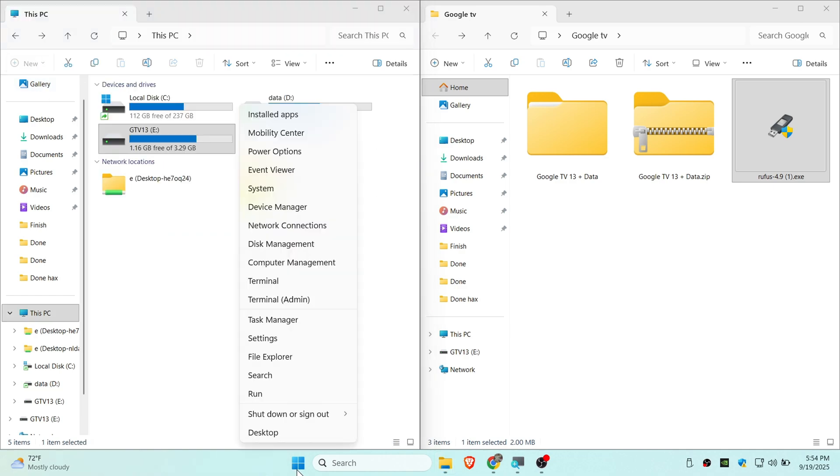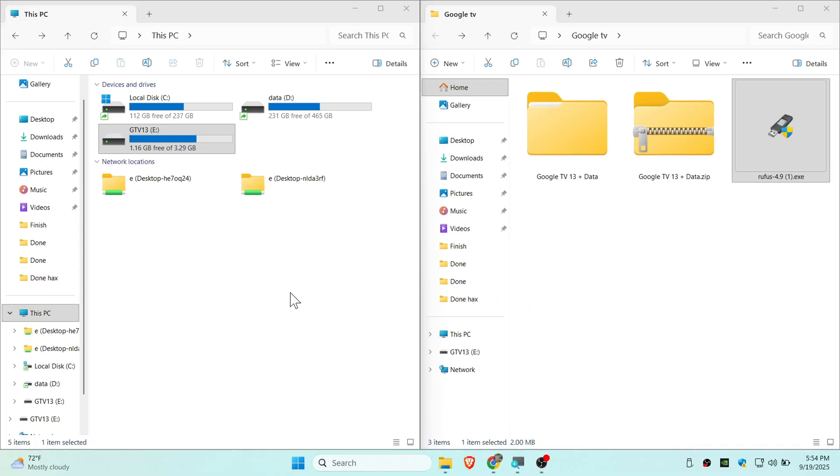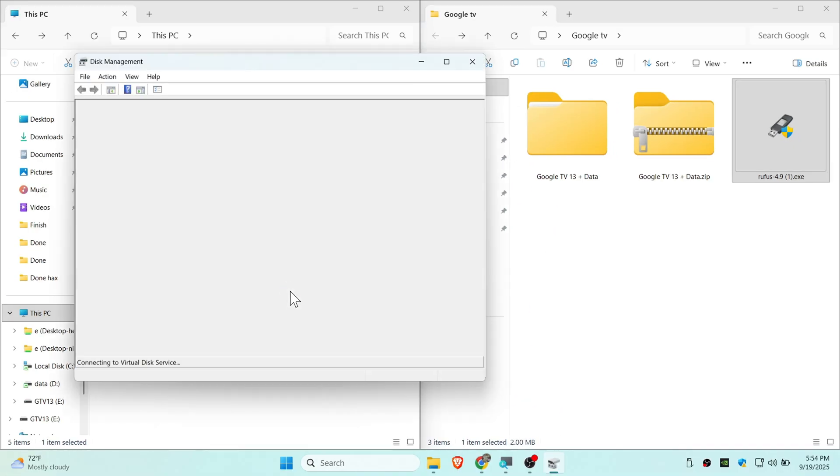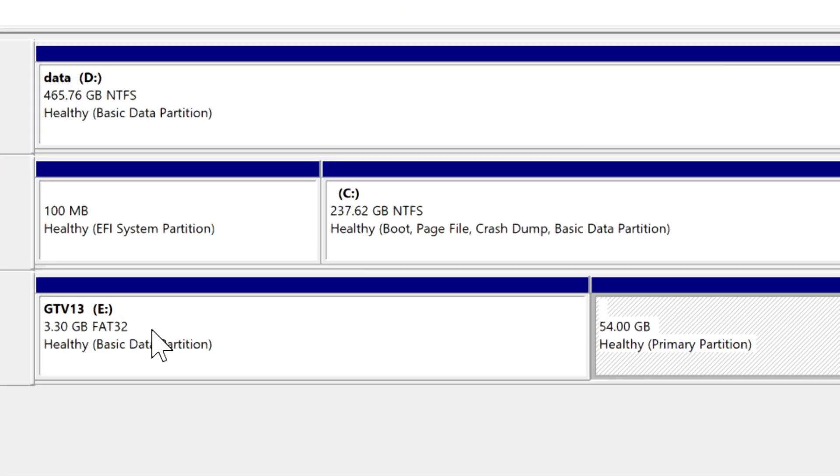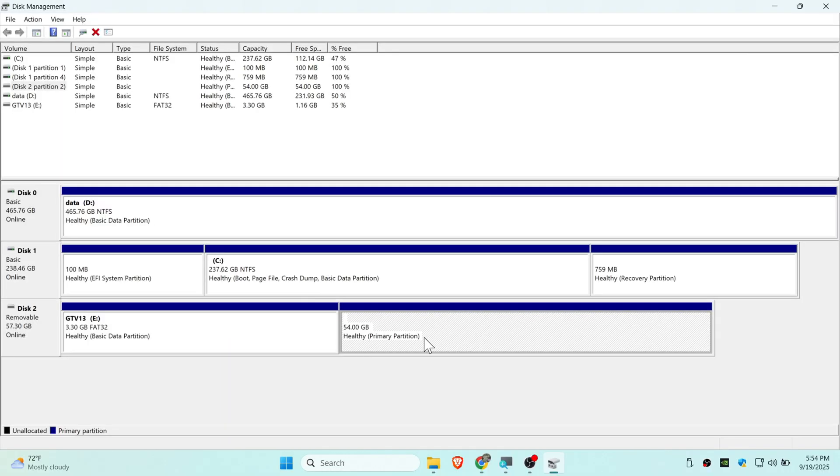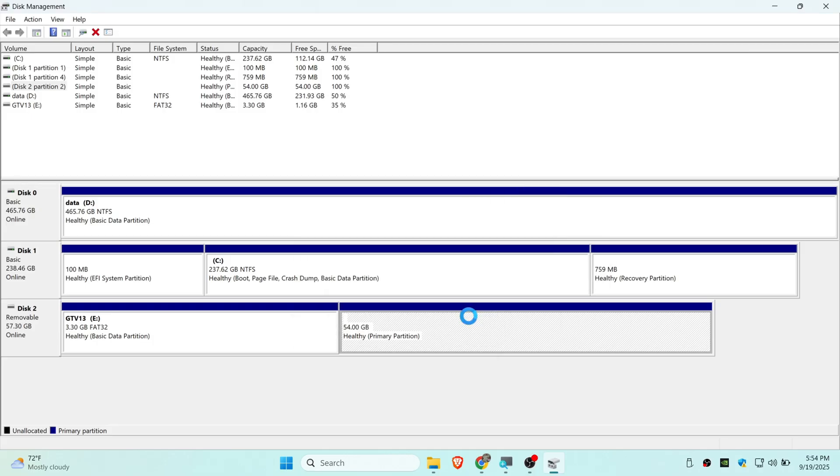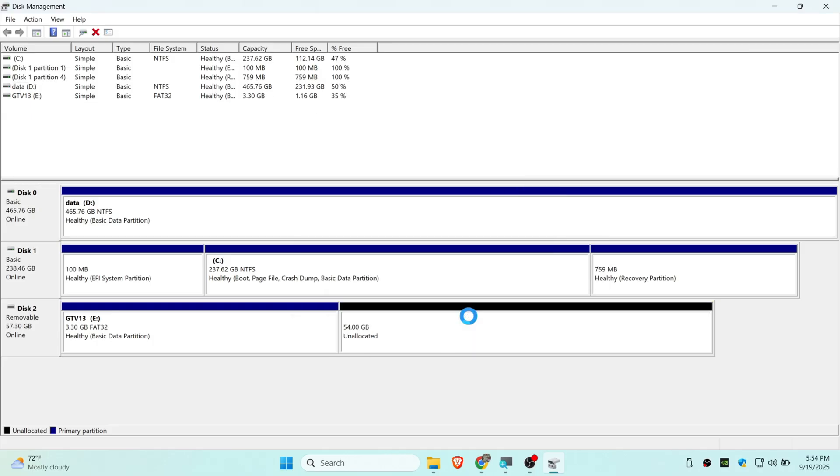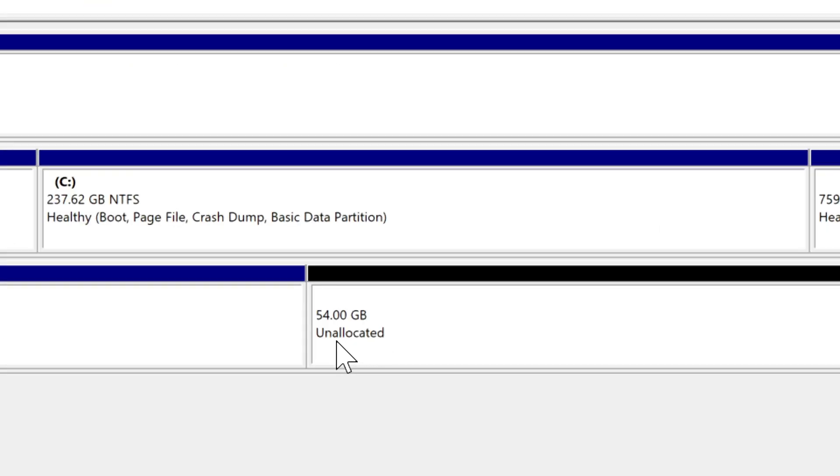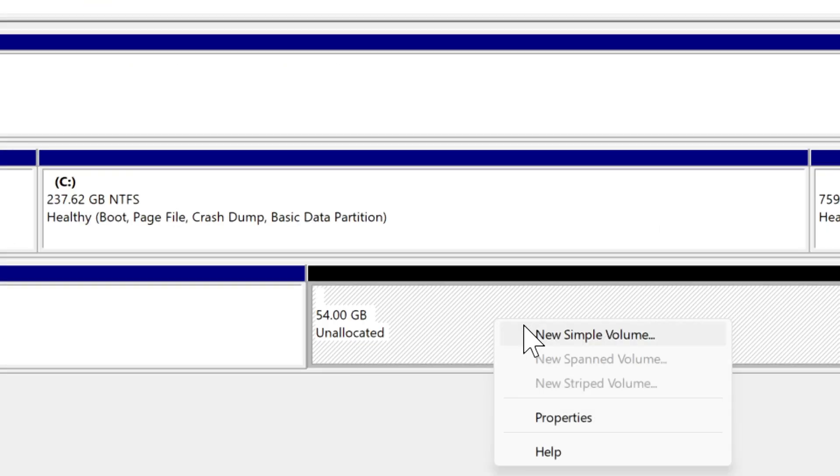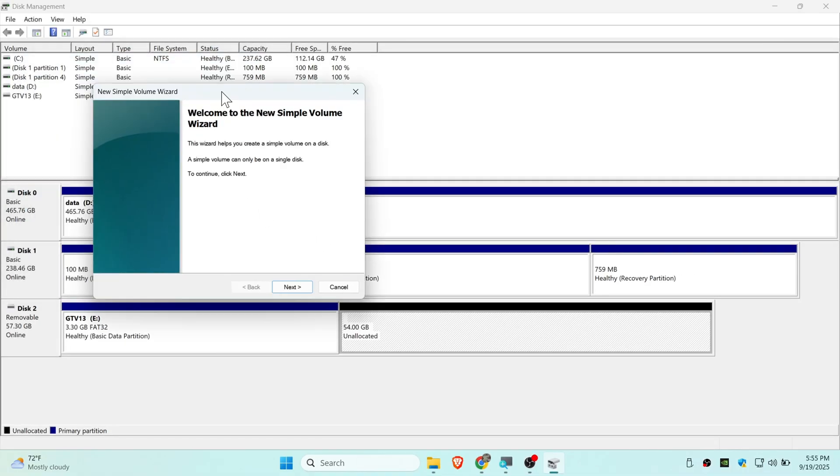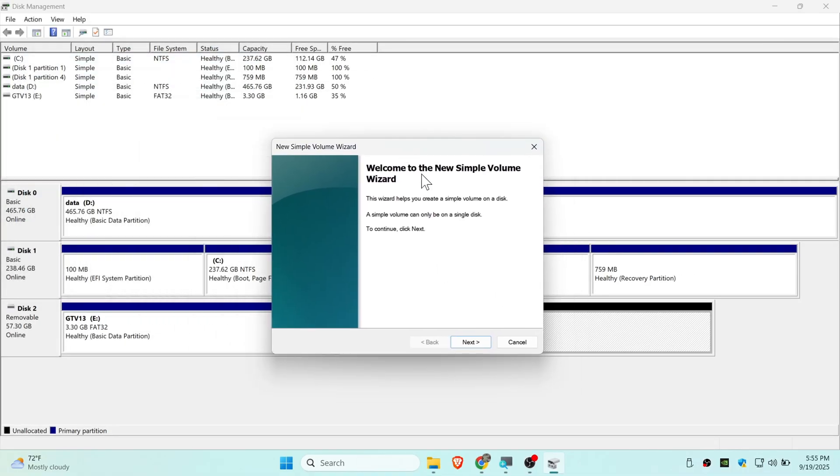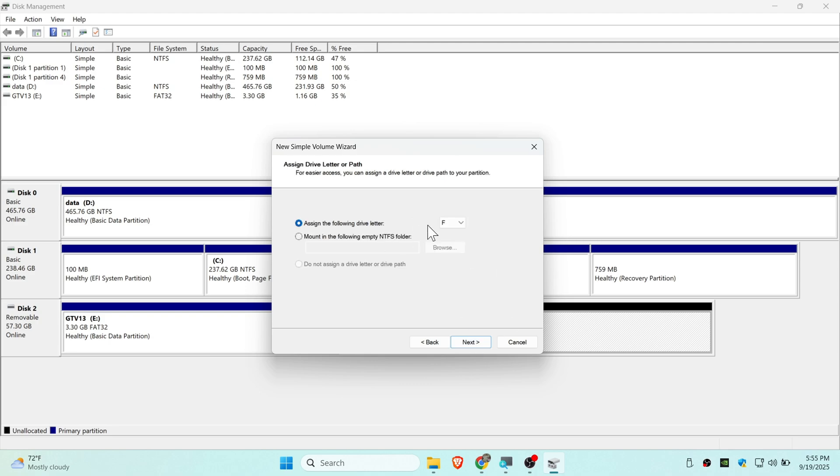Right click on your start button and go to disk management because we have some storage left. Here is Google TV 13 and on the right side is persistent storage. Right click and delete this volume, click yes, then it should say unallocated. Right click and click on new simple volume. Go to this wizard menu, click next and go next and assign this drive. Click next.